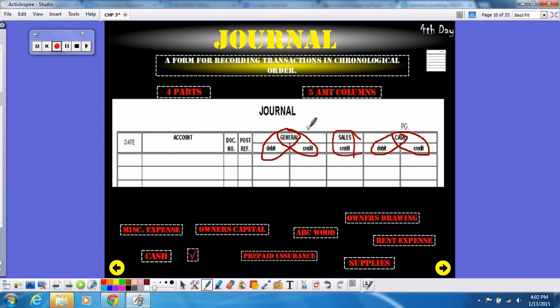I am going to have an assignment with numerous questions asking you some of these things. You can use your notes, but if you don't have your notes, it's going to make it a little bit more difficult. So the four parts of a journal: date, debit, credit, source document. The five amount columns: general debit, general credit, sales credit, cash debit, cash credit.